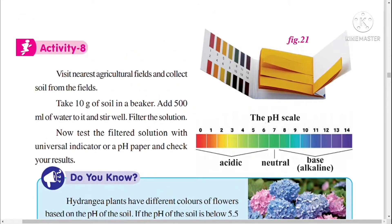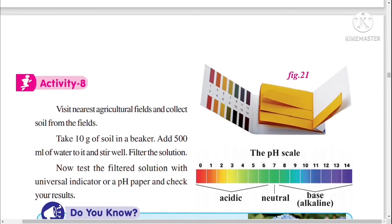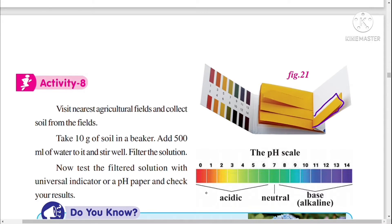This is the pH scale. pH strips look like this — the paper is yellow in color. This is a pH strip. When we keep this paper in any acid solution or base solution, it will turn into a different color. The change of color decides whether it is an acid or a base.